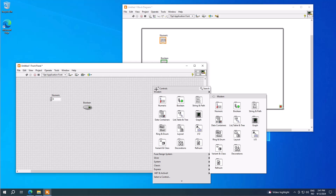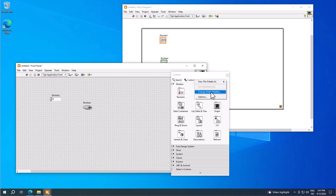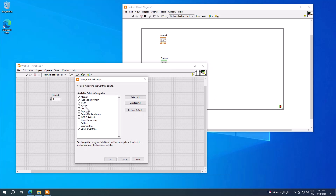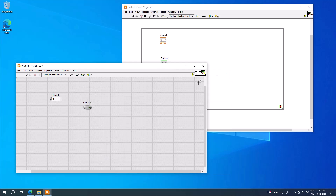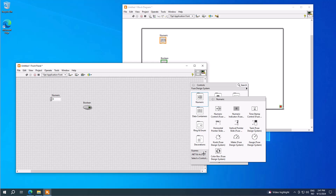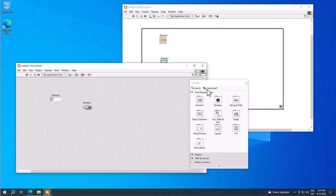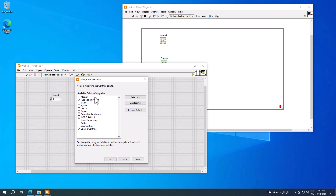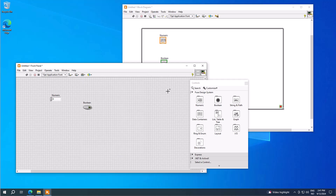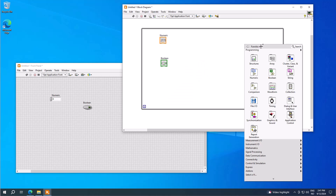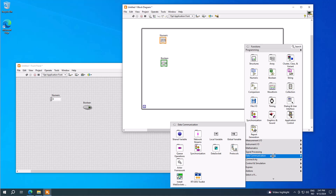On the controls palette you can pin it, then select Customize > Change Visible Palettes and choose the palettes you want. My personal favorite is the Fuse Design System — I remove the others, click OK, and then right-clicking only shows the palettes I use. If you need more, just pin it, click Customize, Change Visible Palettes, and choose accordingly. Similarly on the functions palette, you can select the different functionality you need in your LabVIEW program.